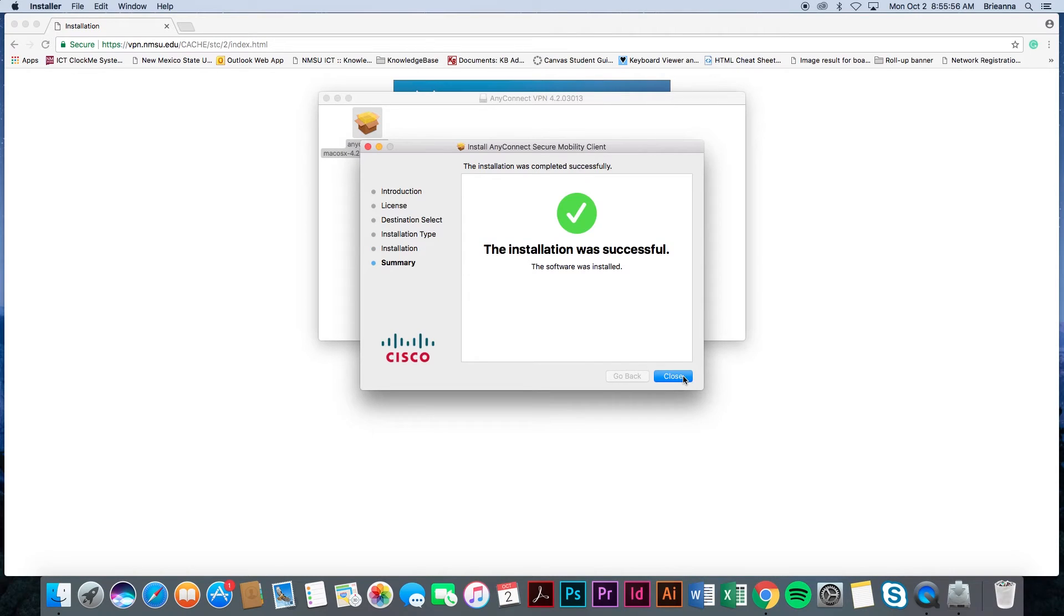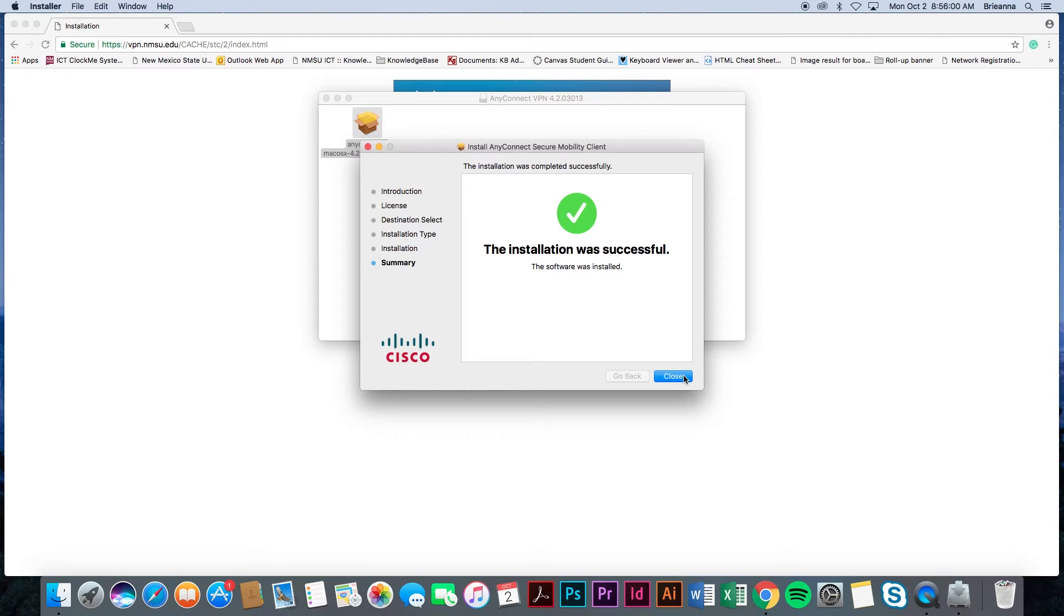Once complete, you will see a large green check mark and a message confirming the installation was successful. You are now done with the installation process and may close the window by selecting the close button.